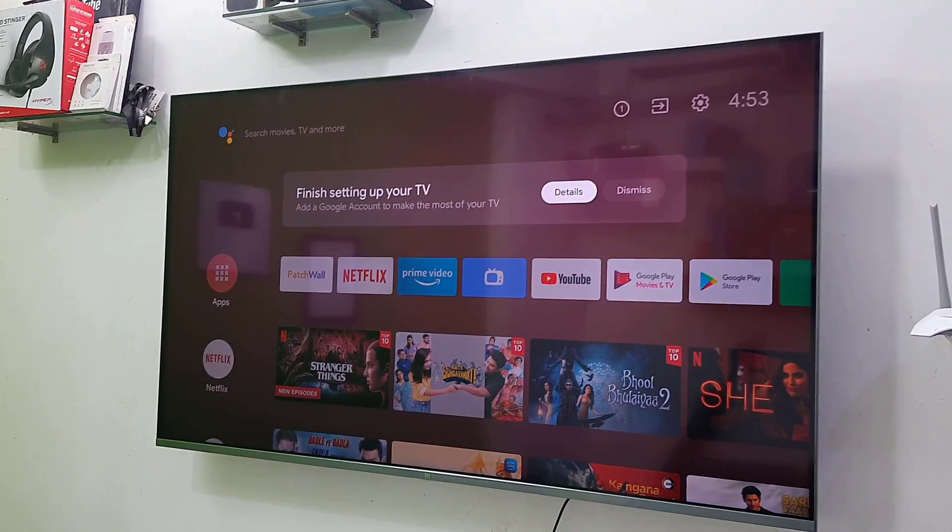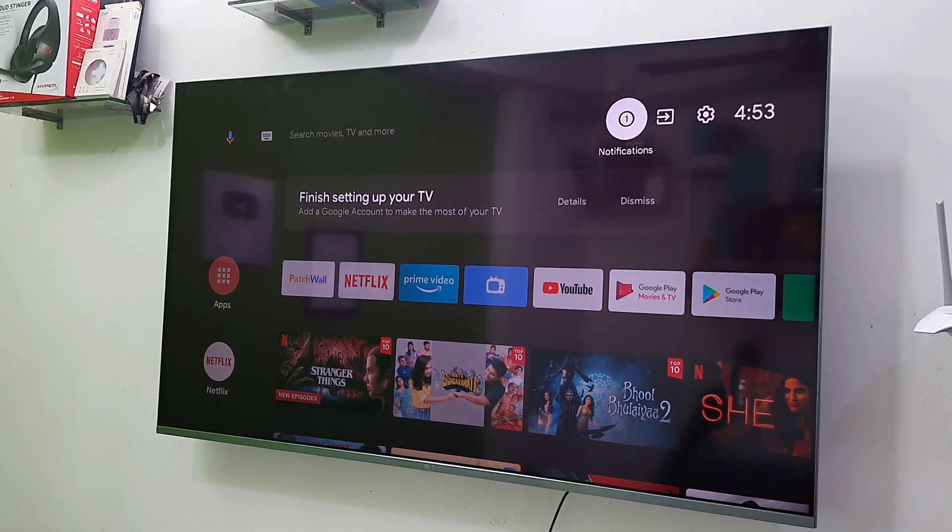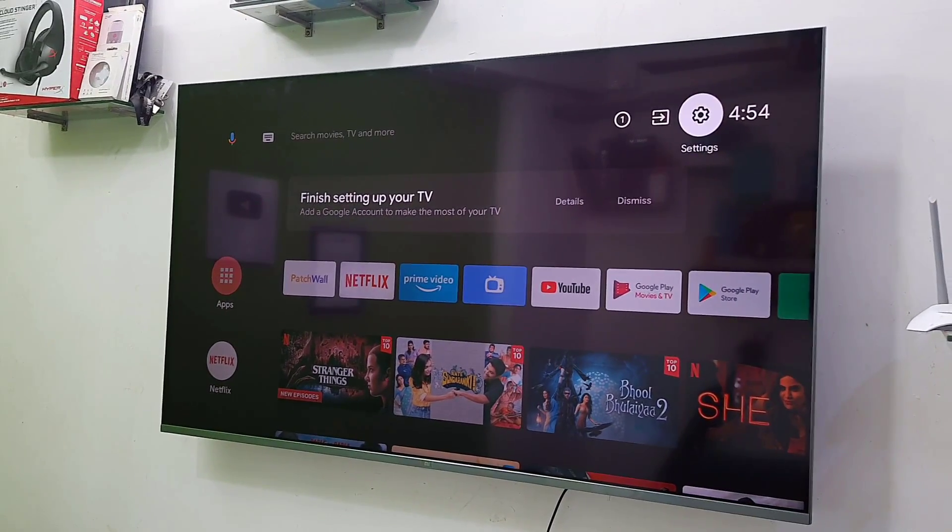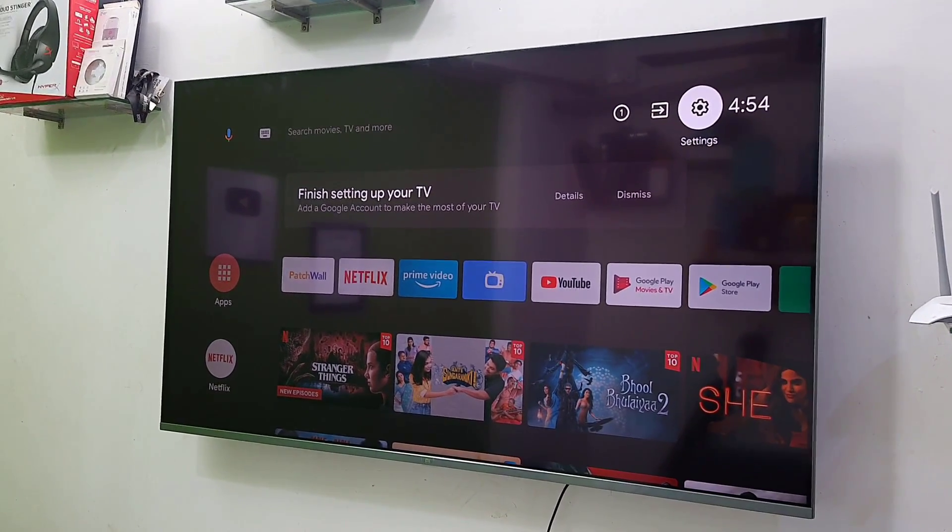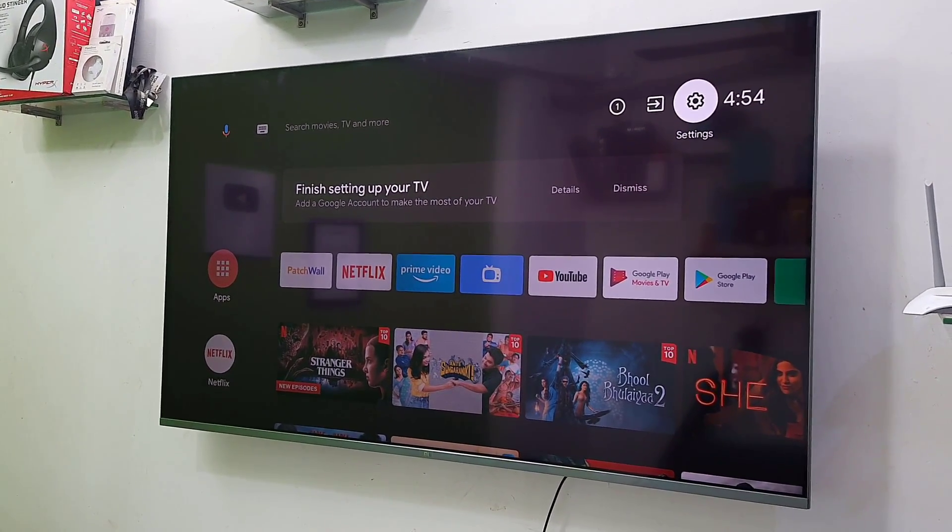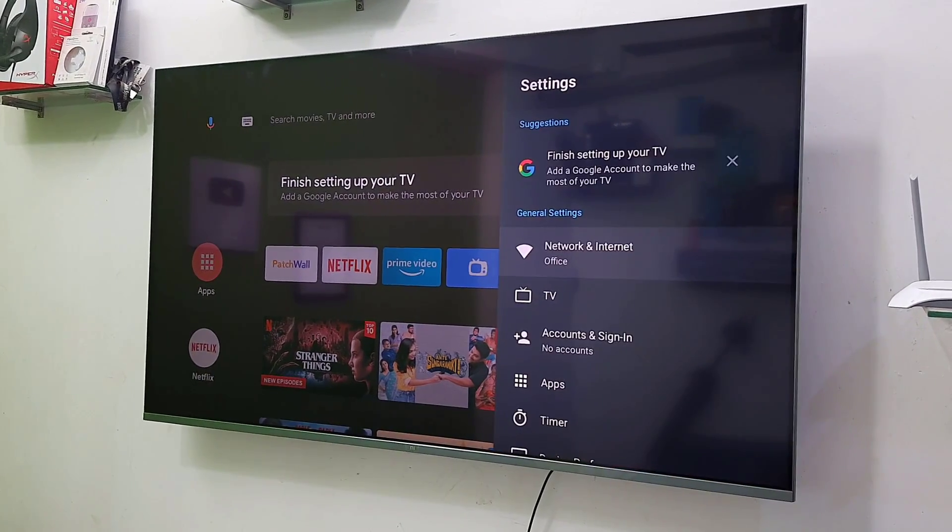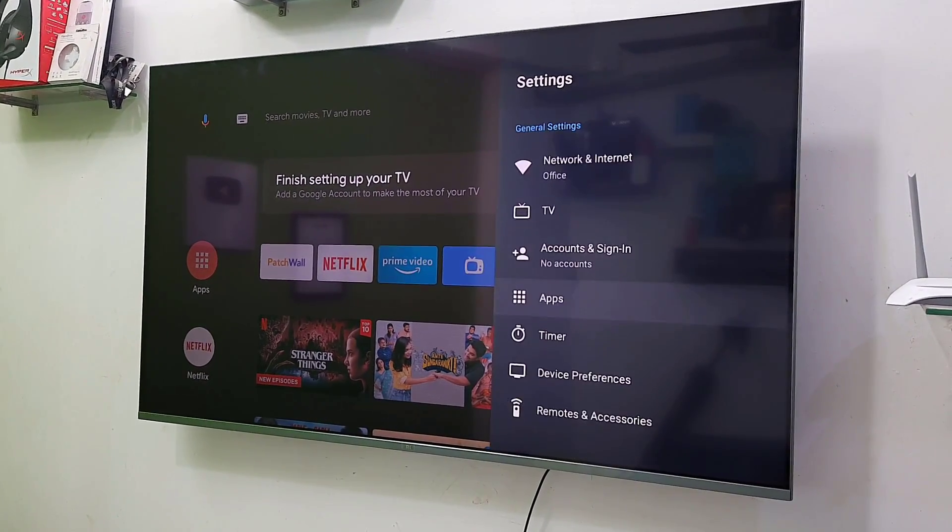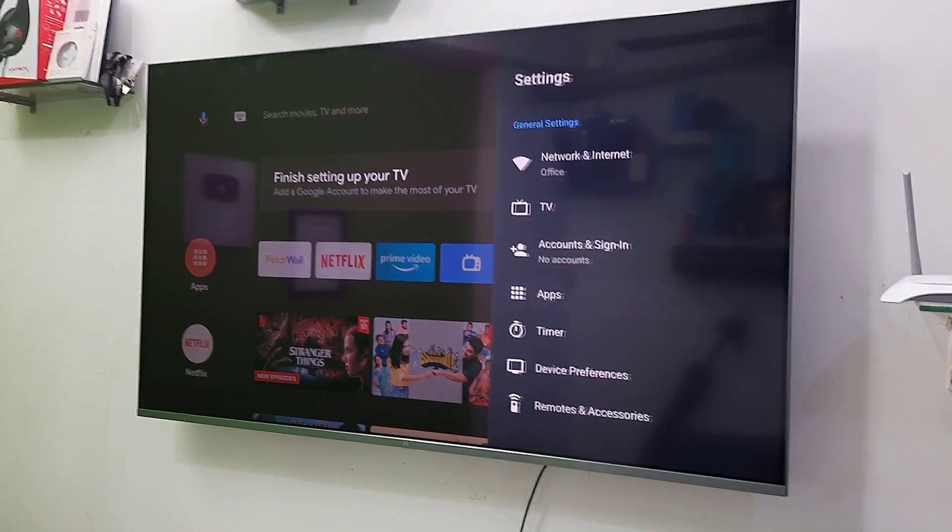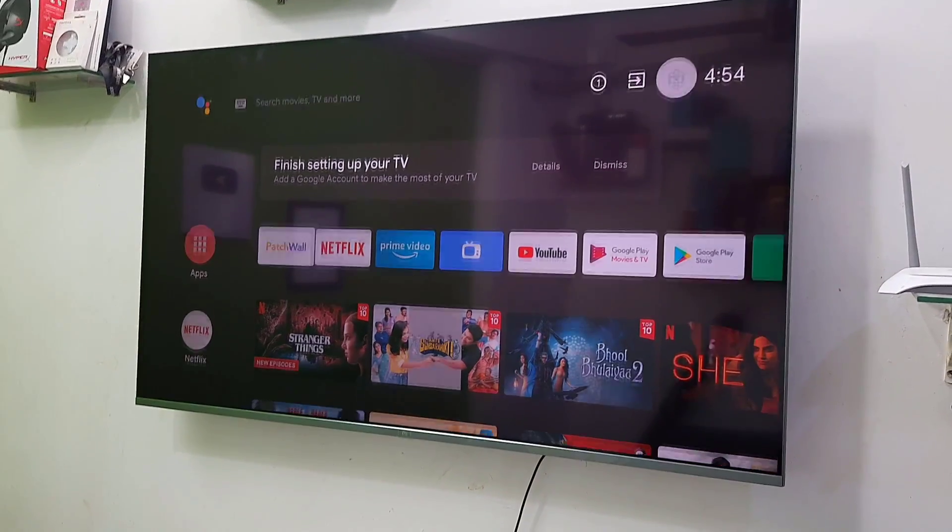So we have successfully set up the MITV. So I hope this video helped you. Thank you for watching guys. Catch you next video. Please like, share and subscribe. Thank you very much. See you next time.